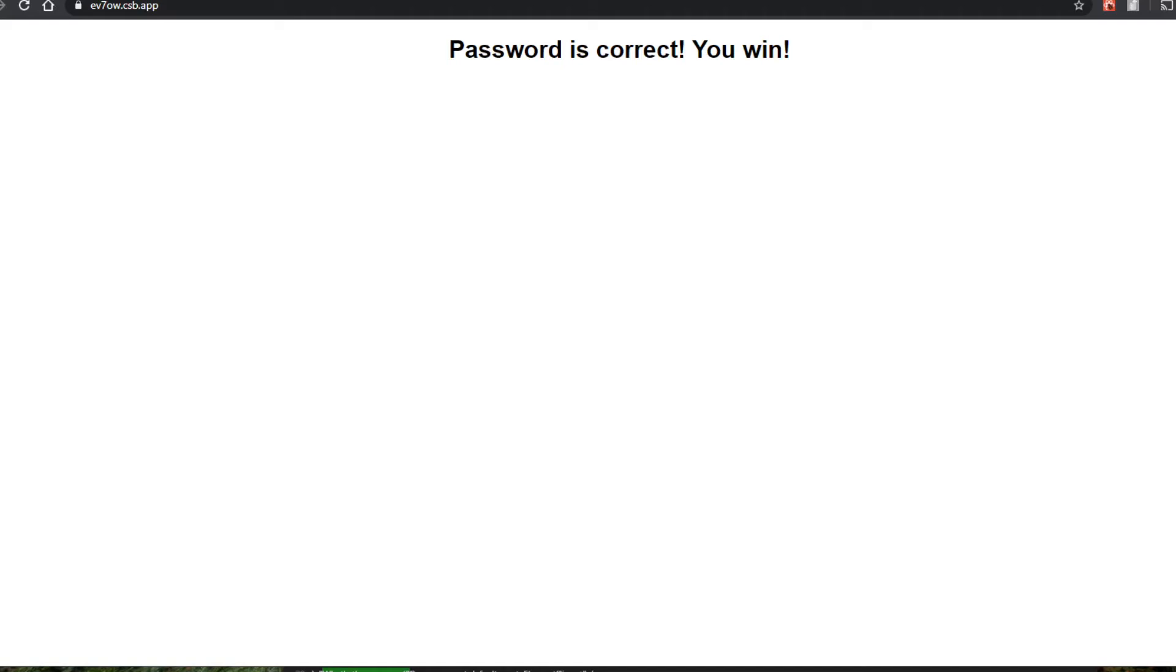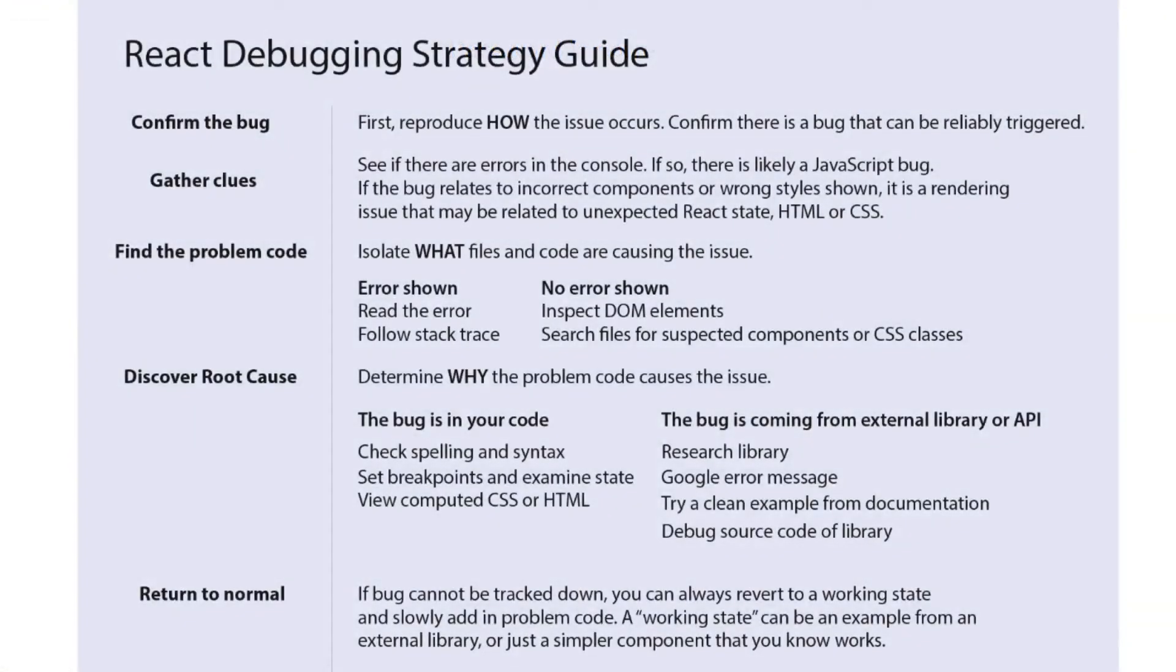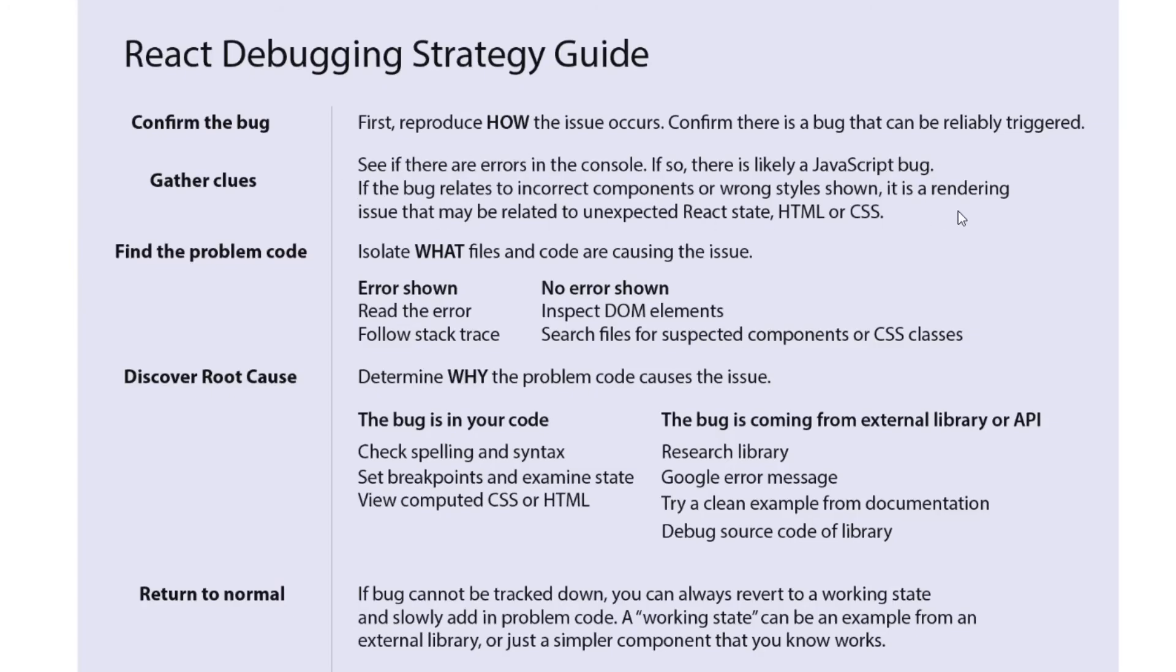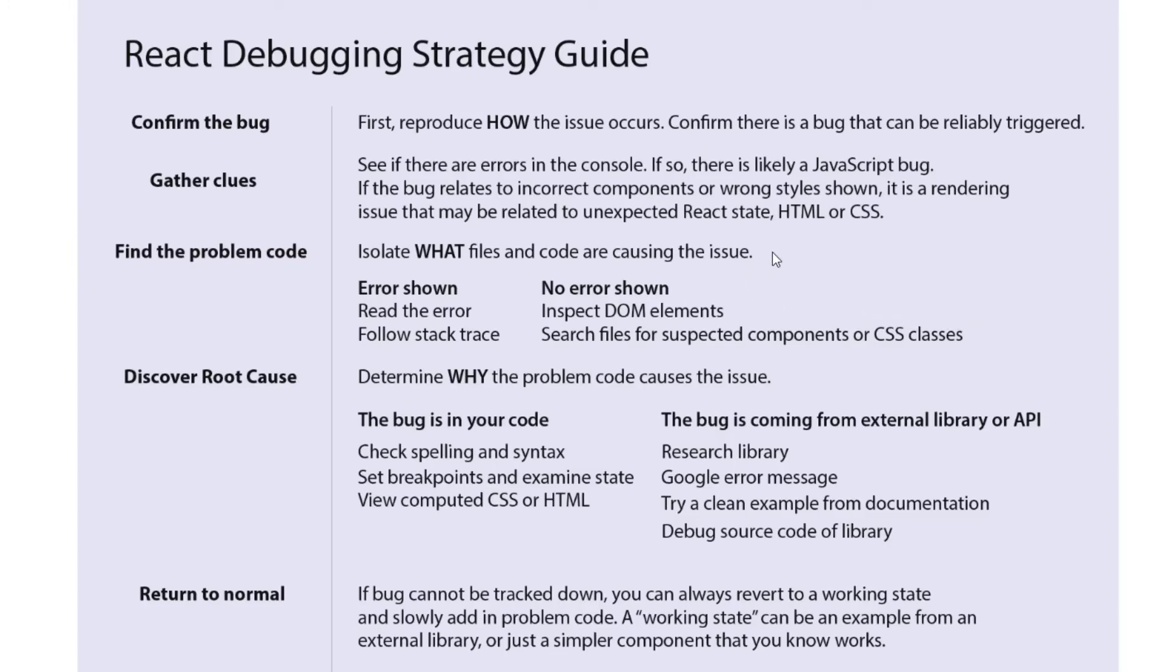So our strategy guide is going to help us to debug issues like this in the future. And as you can see, I did use this strategy guide quite frequently throughout this specific solution as well. So as you can see, I made sure I confirmed that issue. I gathered some clues about where that code was. So I found where the code was. And then I isolated what files and code are causing that issue using the React DevTools, as well as the search in the Chrome DevTools console.